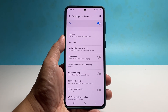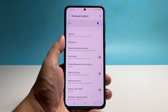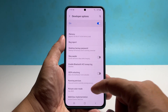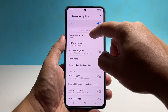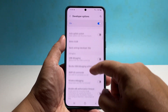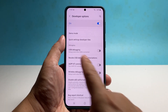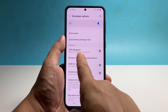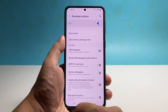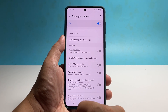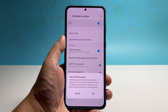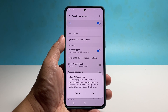Once you're inside, scroll down to the debugging section. USB debugging should be the first on the list, and to enable it, you simply have to tap on the switch next to it.